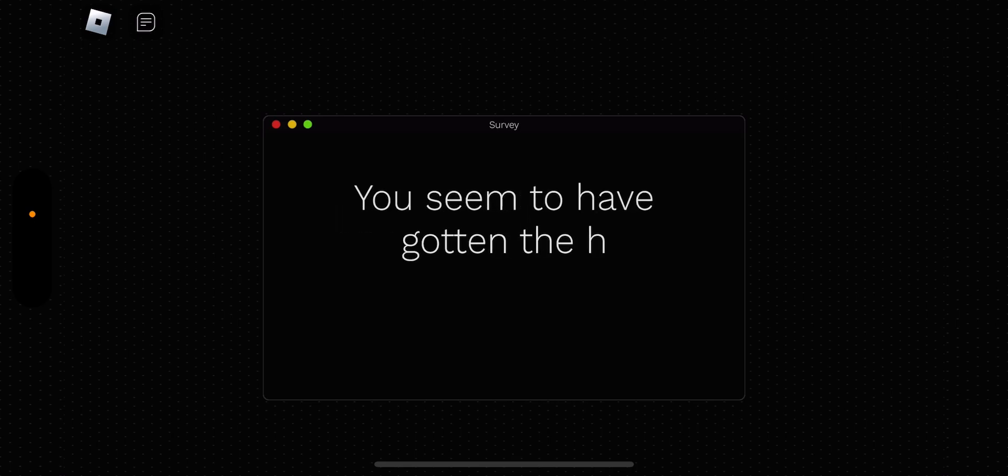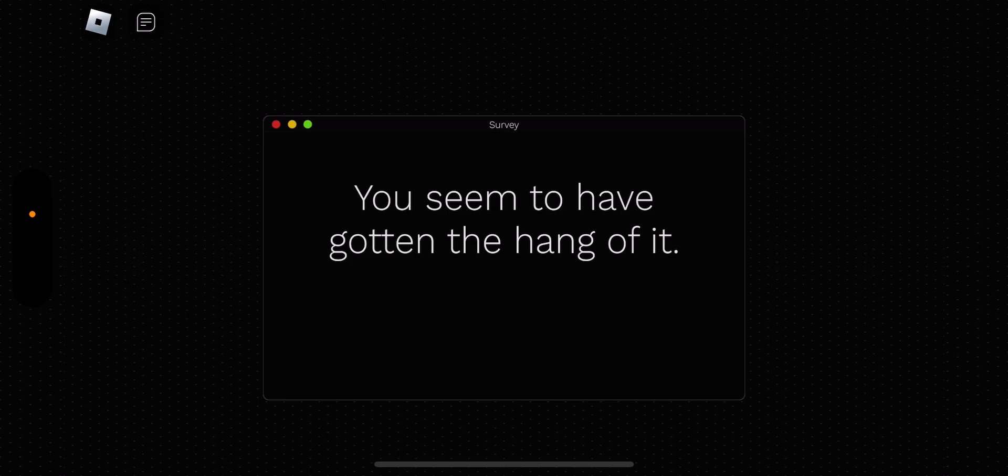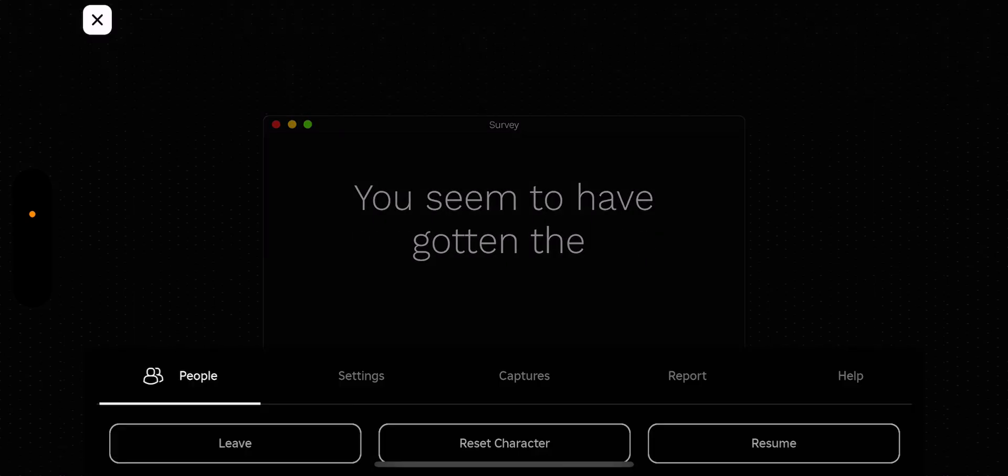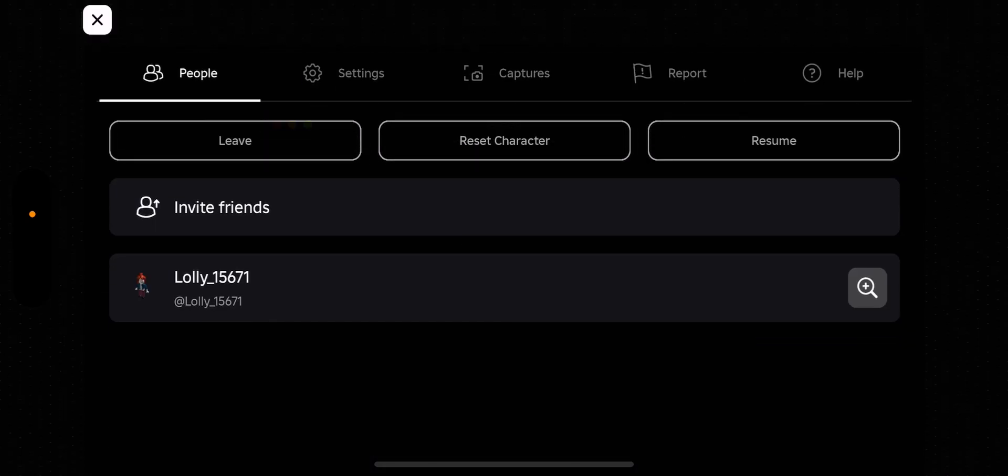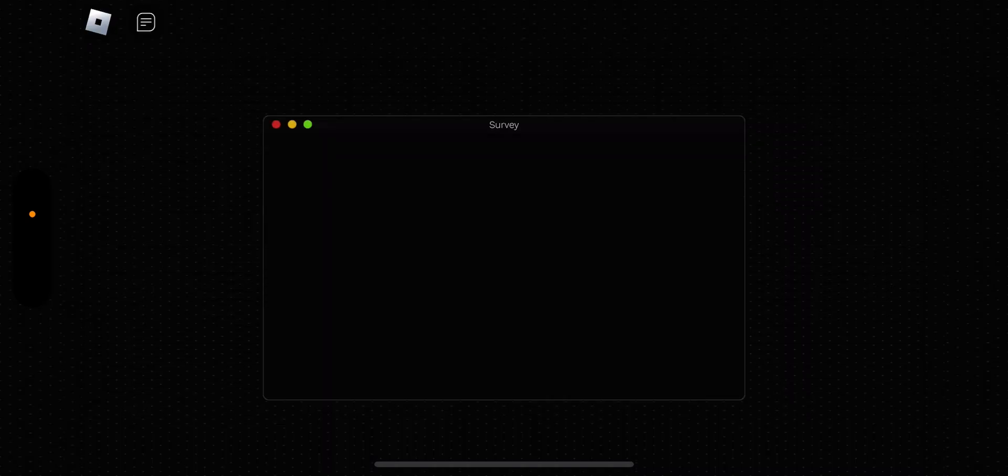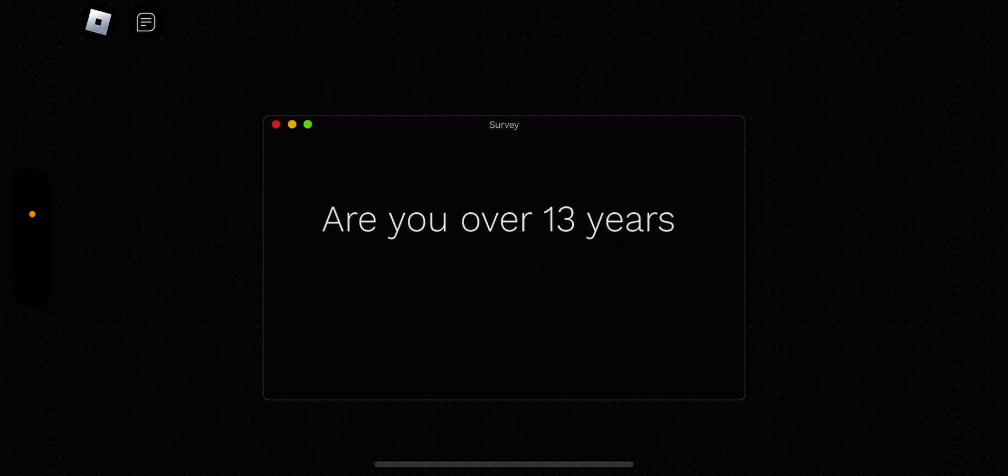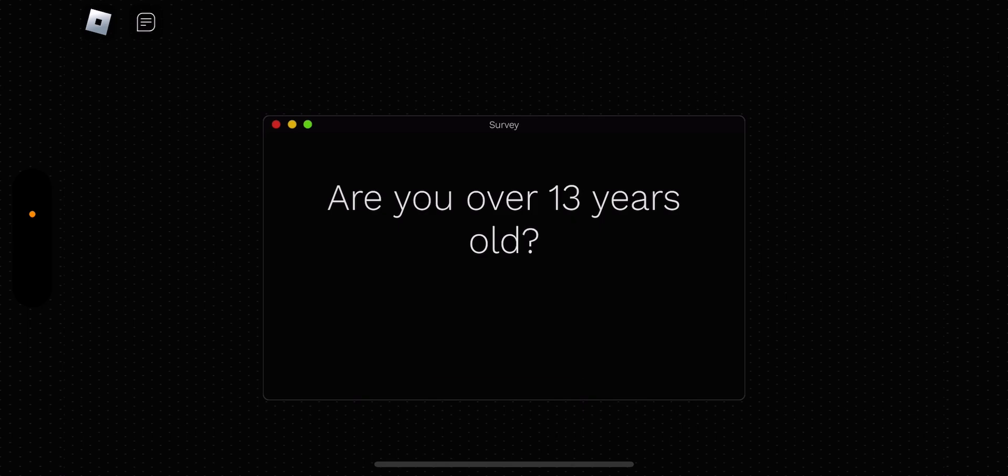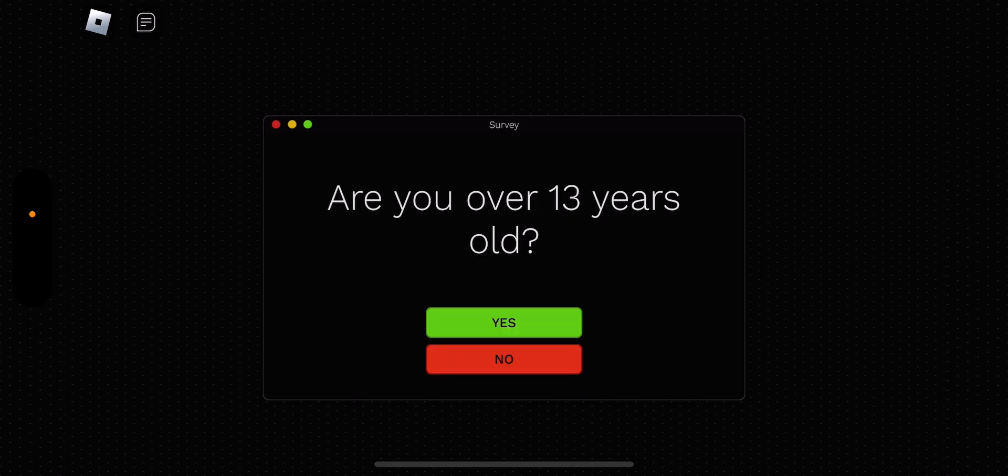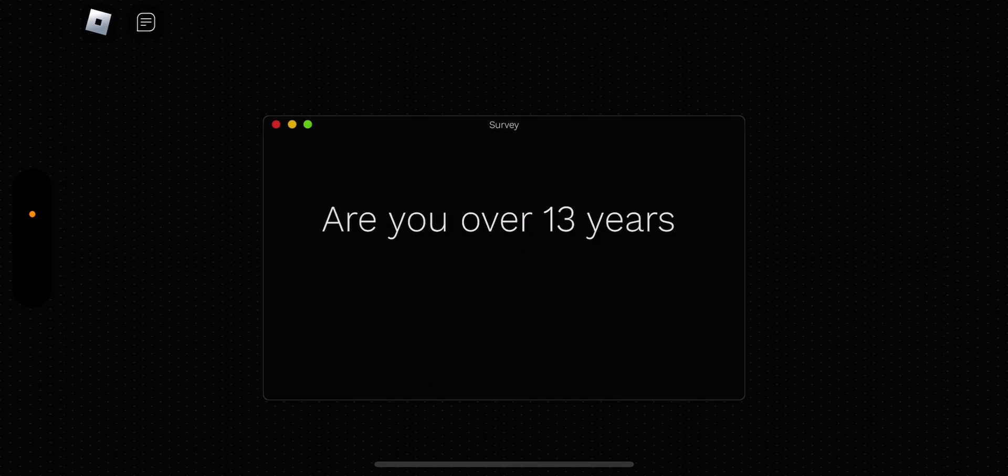Okay. You seem to have gotten the hang of it. I'm the only one again. Let's discover more things about you. Okay. Sure. Sure, sure, sure. This guy, I can give you guys some hints. Are you over 13 years old? I'm just going to say no, but I might be 13 years old. I might be up or down, but I'm just going to say no.